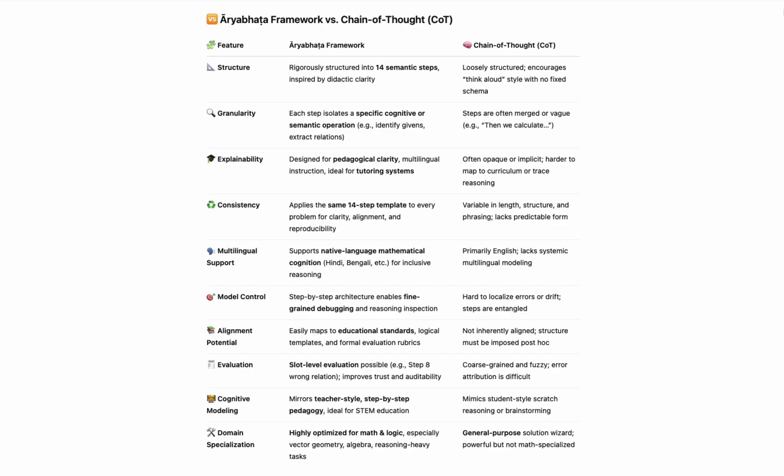But the real power lies in its alignment. These steps aren't arbitrary. They correspond directly to how we teach, how we assess, and how learners actually learn. Each step can be mapped to curriculum goals, examination rubrics, and classroom instruction, enabling not just problem-solving, but real-time diagnostics, error localization, and targeted feedback. Where chain of thought is general purpose and unstructured, the Aryabhatta framework is domain-optimized and education-aligned. Purpose built for mathematics, logic, and multilingual reasoning. It scales from classroom tutoring to advanced AI, all while preserving transparency at every stage. It doesn't just solve problems, it understands them, explains them, and teaches them. From spontaneous sparks to structured brilliance, this is reasoning reimagined.